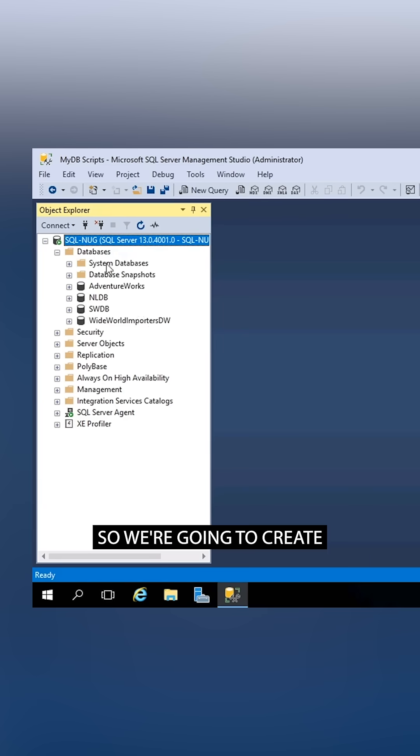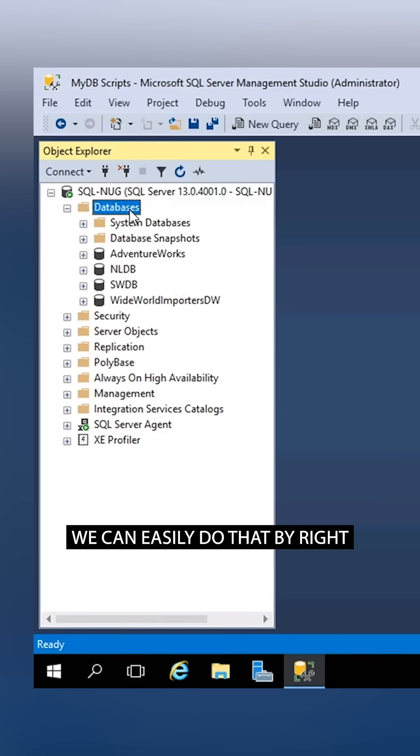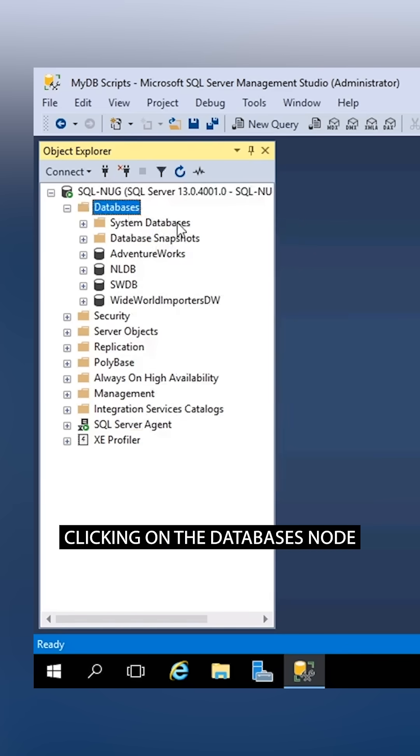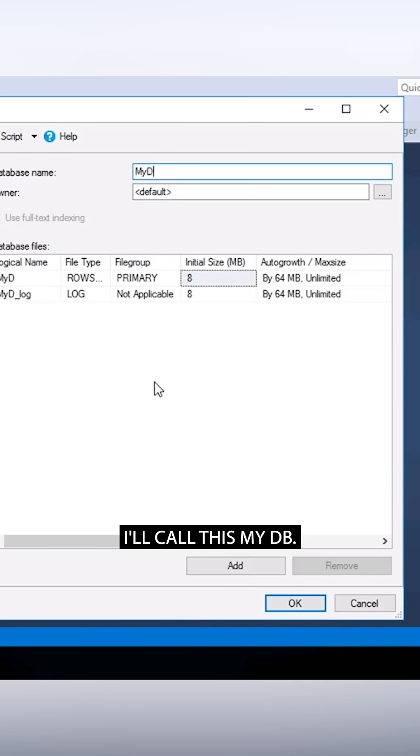but we want to start from scratch, so we're going to create a brand new database. We can easily do that by right-clicking on the Databases node and choosing New Database. Here we can give it a name. I'll call this MyDB.